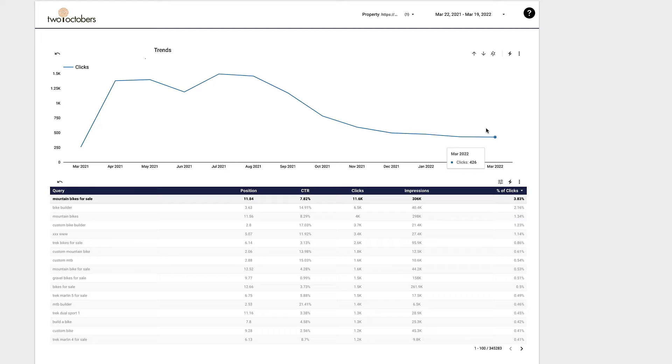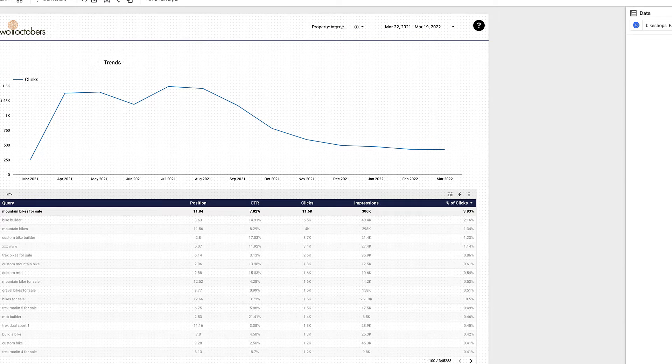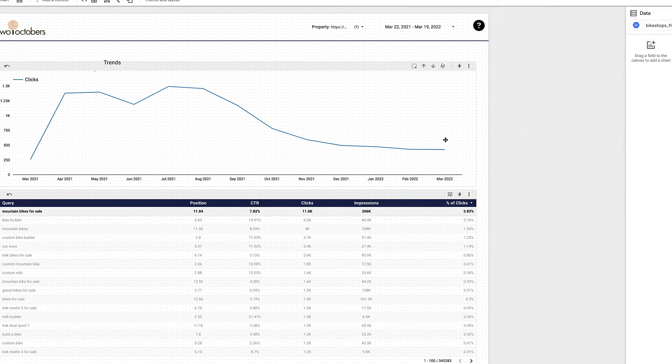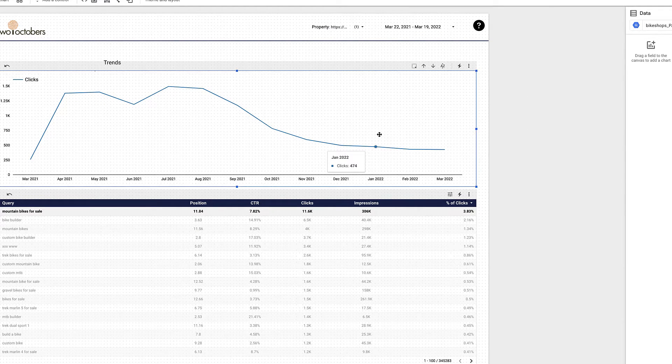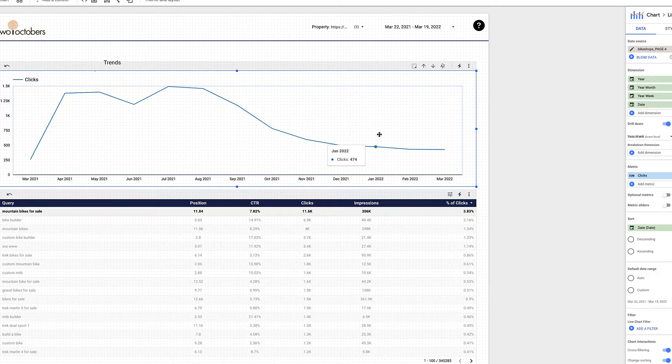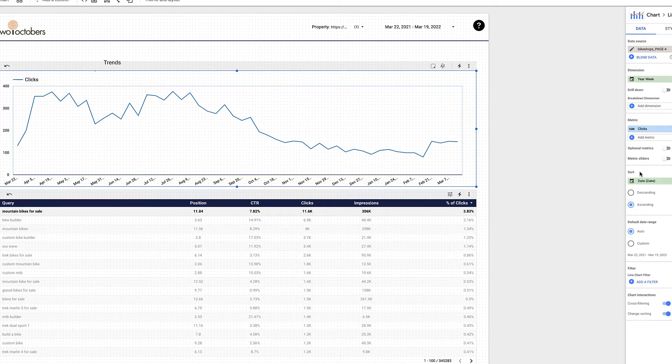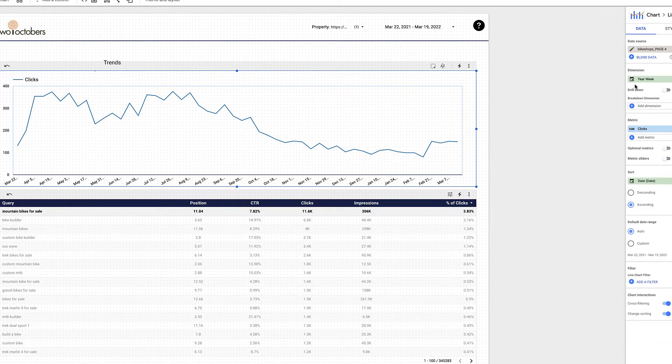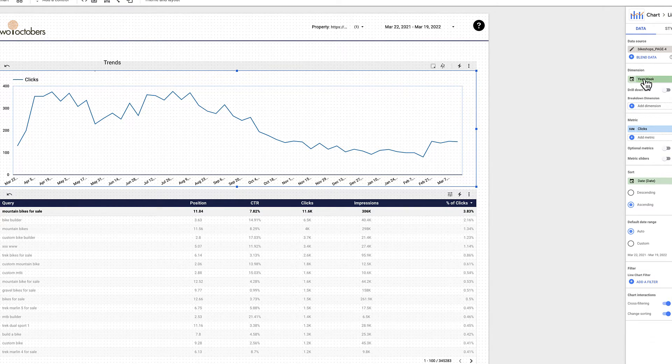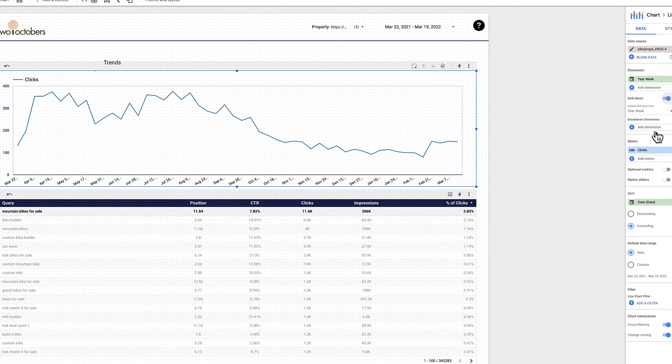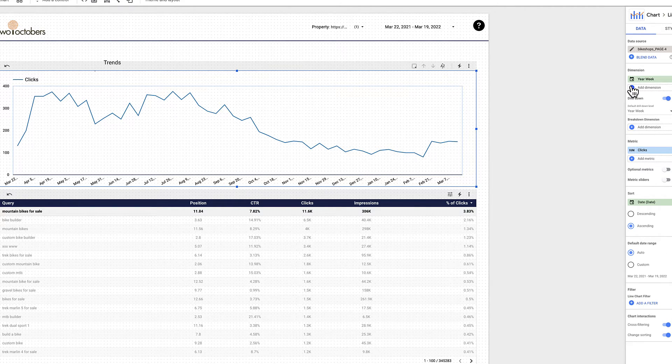So how do we do this? The first thing we do is we click the edit button in the top right of Data Studio. And then from there, we're going to select our time series. And by default, the drill down is turned off. You'll see that right away, my dimension is set here. I'm going to turn drill down on.